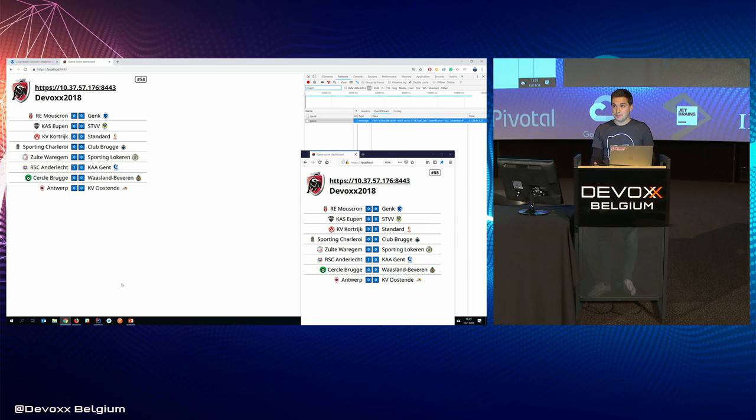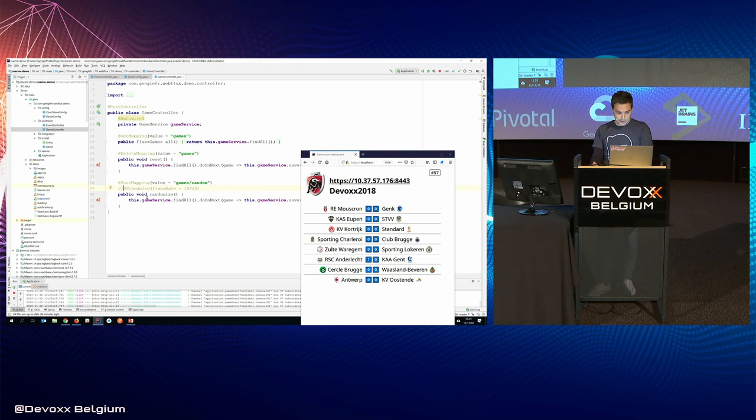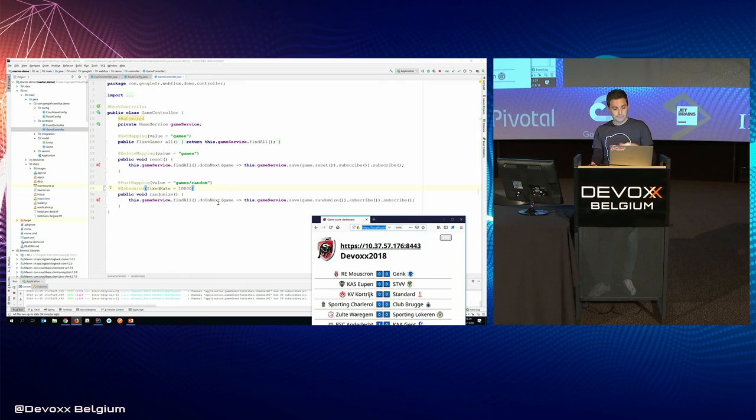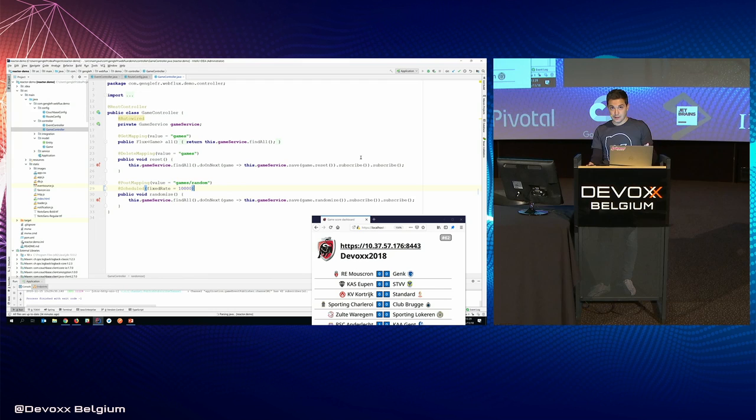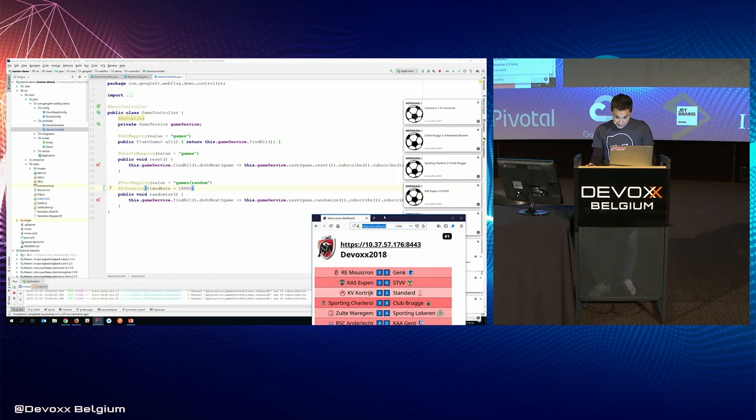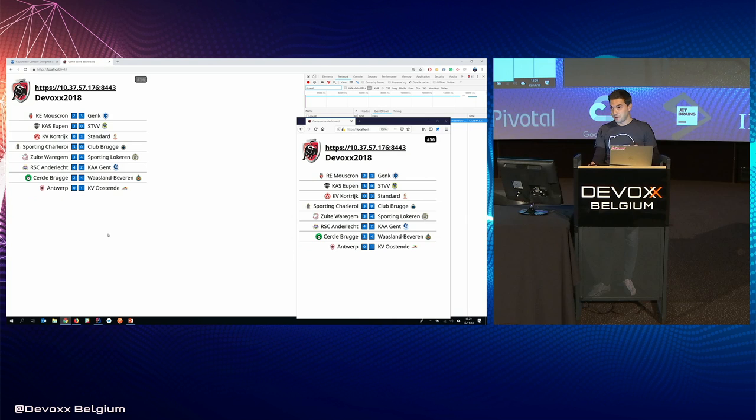Because I'm a pretty lazy guy, I don't want to update manually each time the game in my dashboard. So I have built a small endpoint that I will now schedule using a fixed rate of 10 seconds. And this endpoint will actually find all the game in my repository, randomize the score, and save back the game in my bucket. So I will restart. You will be disconnected, but you will be automatically reconnected again. Okay, so now we can see we have a lot of coming notifications, and it actually looks like a bit of spam.